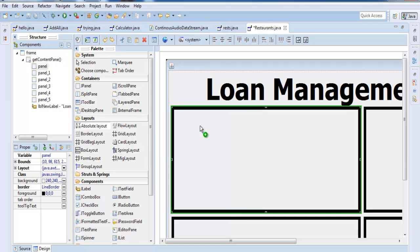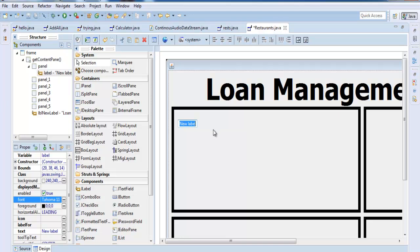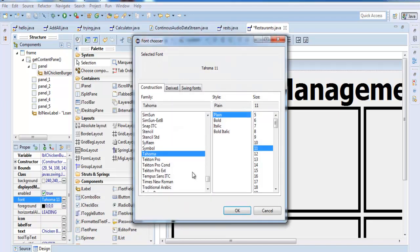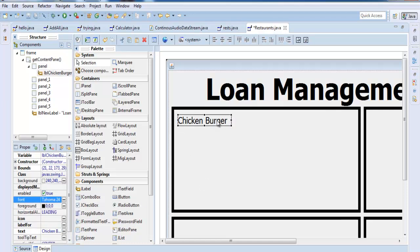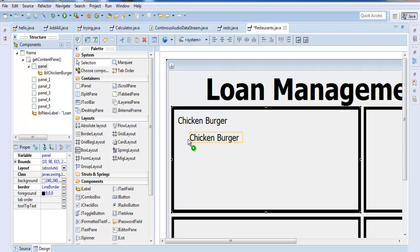Now we can add a label. You can see we can move the label to whatever location we want. That label will be known as 'Chicken Burger'. Just realign it and increase the font size — let's make that 24.